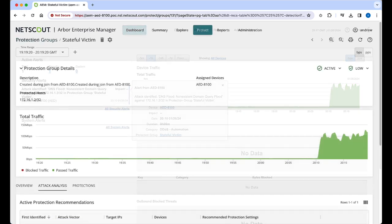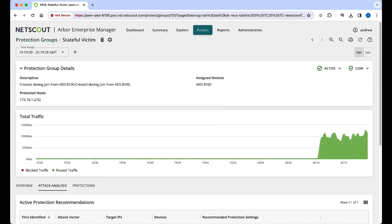we're brought to a new page which displays details of the protection group, the traffic graph, an overview of the traffic, an attack analysis, and active protections.